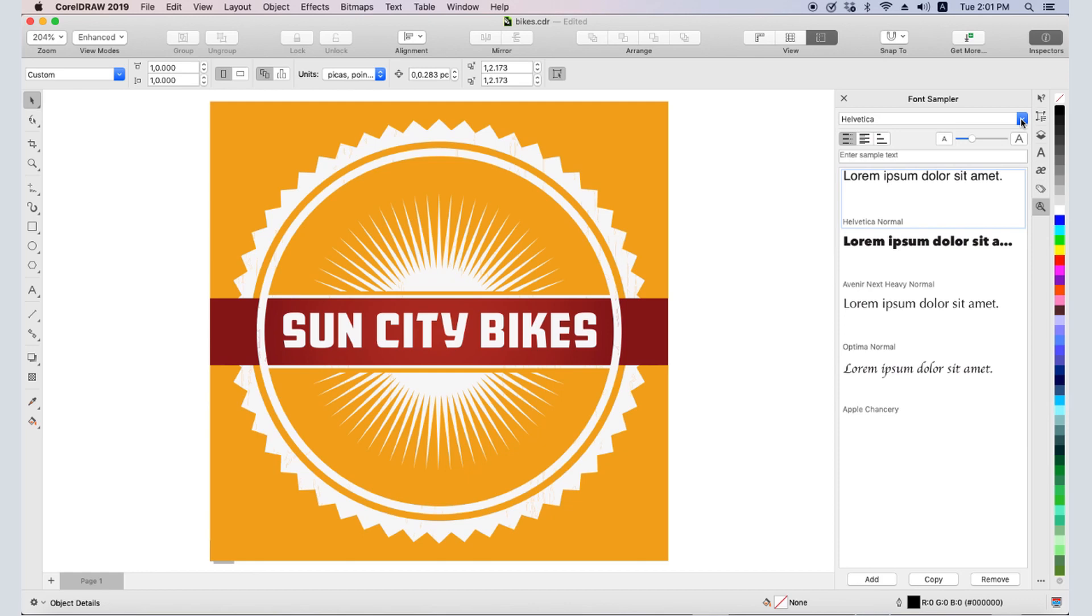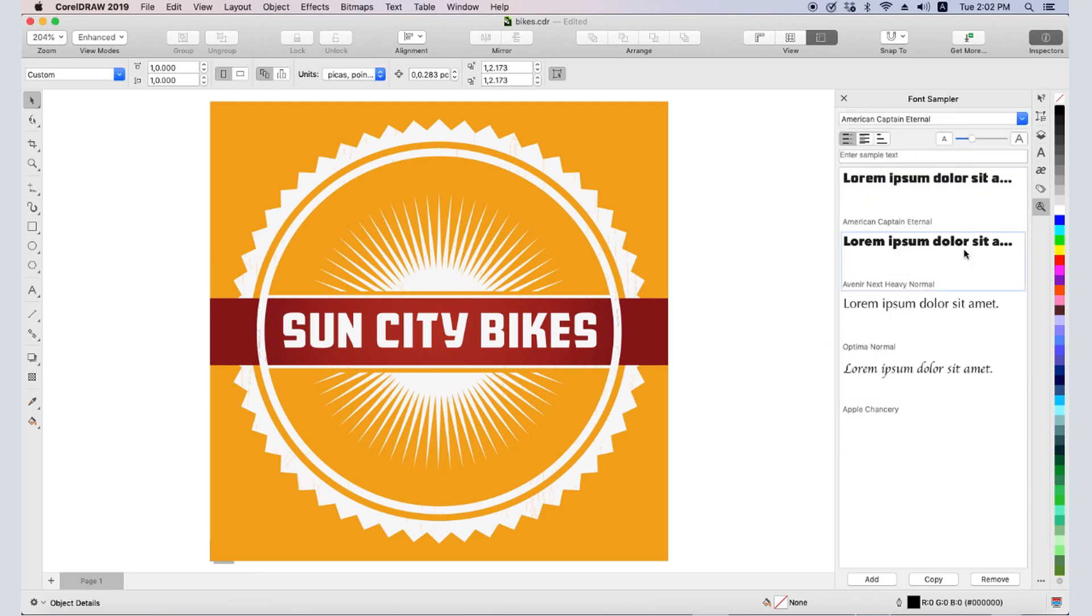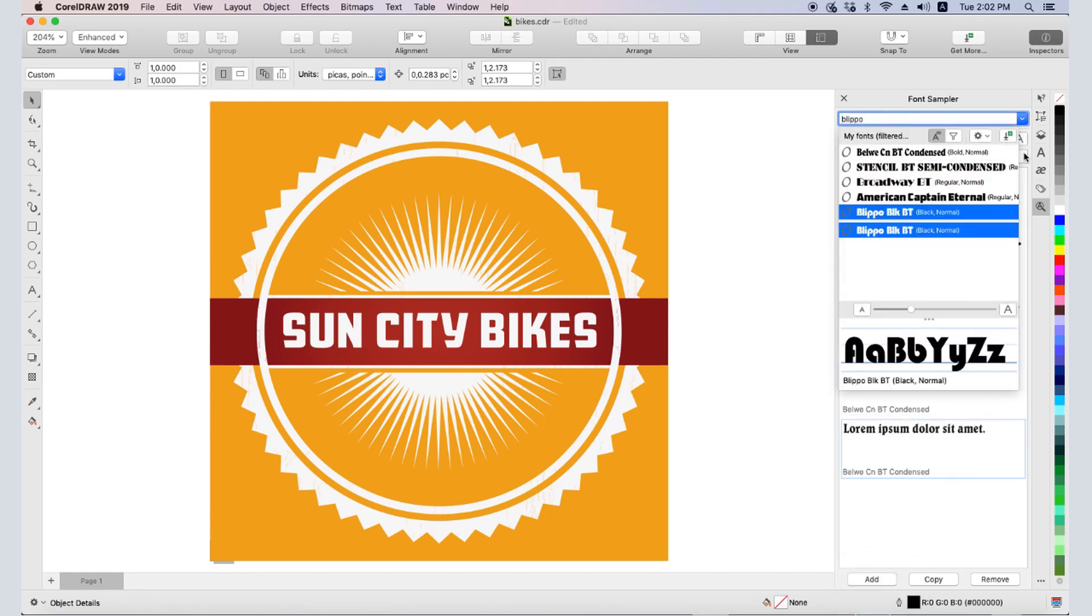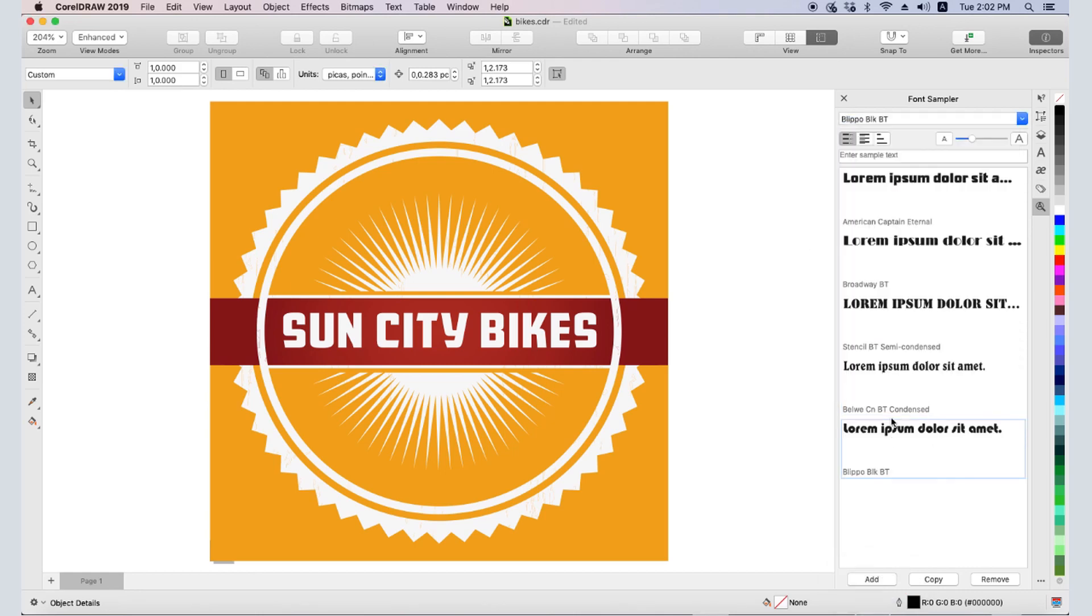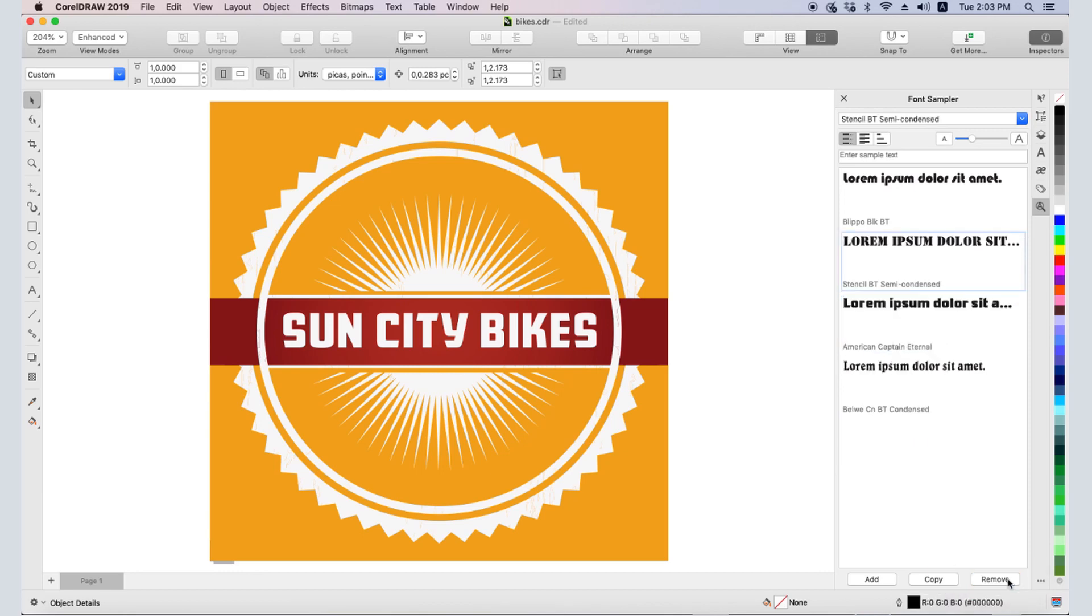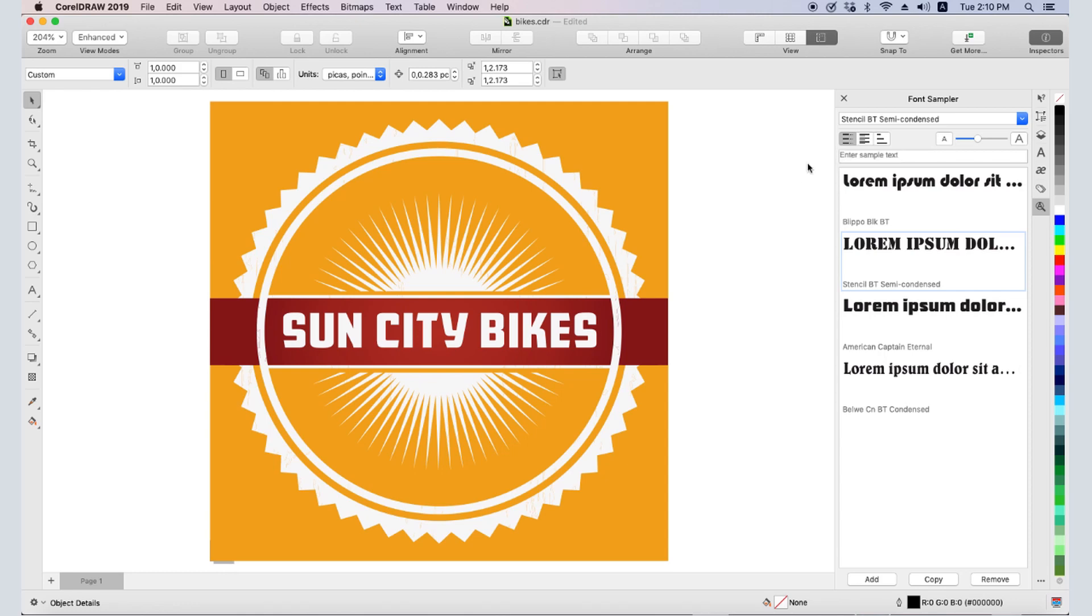To change the fonts, I'll click each sample and set a different font. To add another font, I'll click Add. I can rearrange the list order by dragging and dropping. If there's a font I want to eliminate, I'll select it and click Remove. I can change the sample text size with this slider, or by clicking on either letter icon. The default view is single line, and I can switch to multi-line to see the entire sample text.